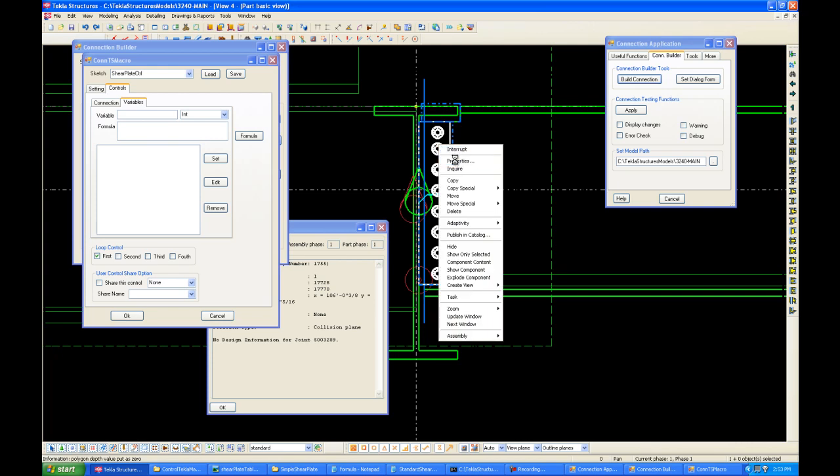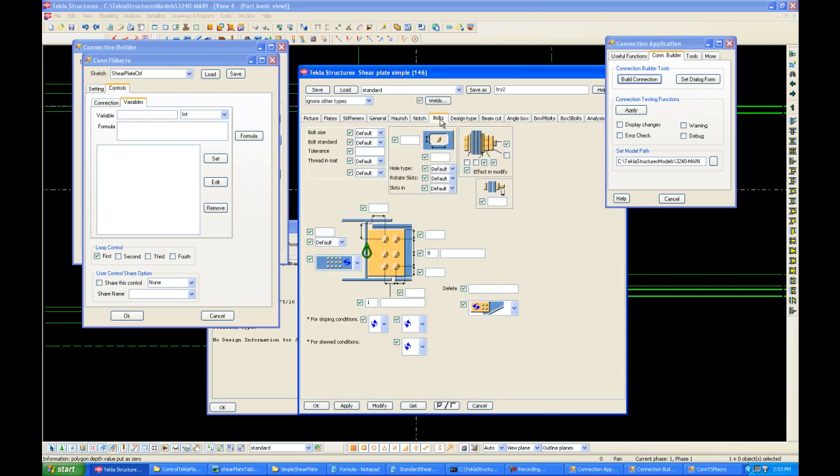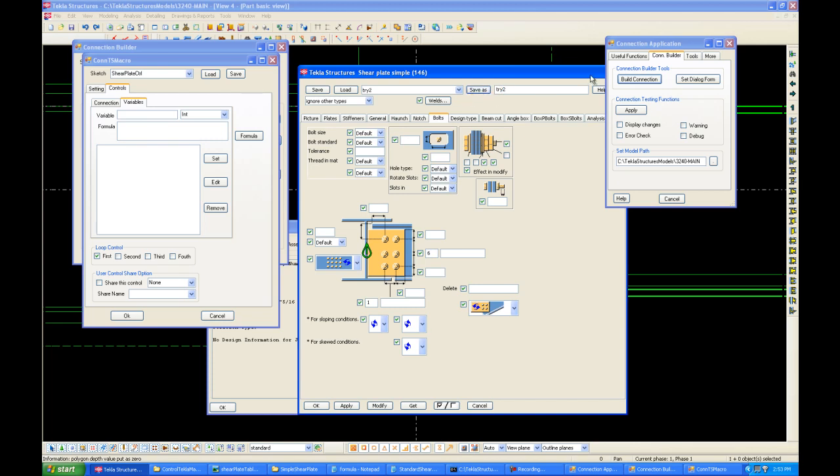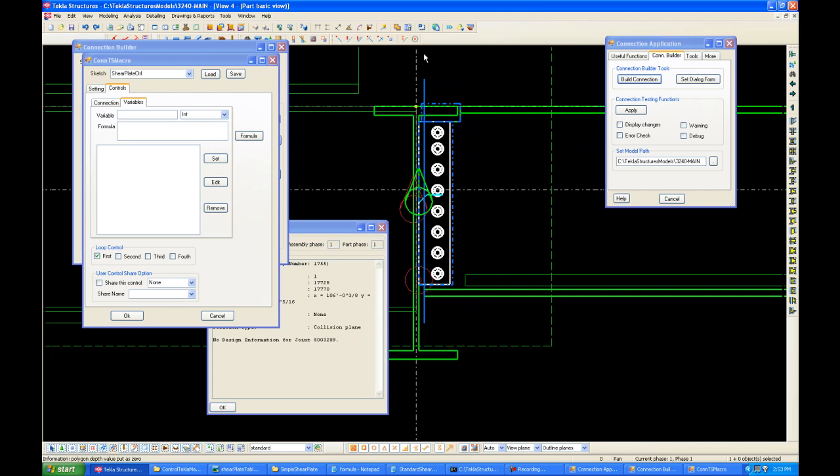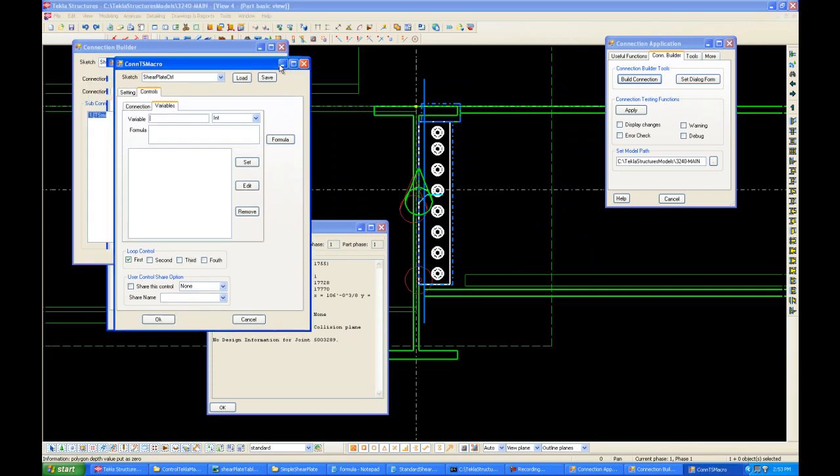First, go to Properties for the connection. And say we want to know what the variable for bolt number is. So, right now, bolt number is at 8. And we'll save this as try1. Next, let's change this to something else. Let's change this to 6. And save it under try2. OK. Now that we saved it,